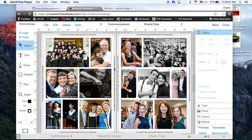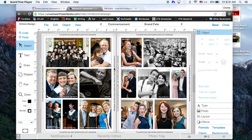Alright guys, we're just going to talk real quick about how to index photos on a spread.